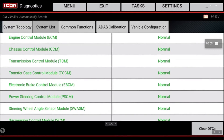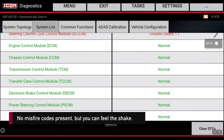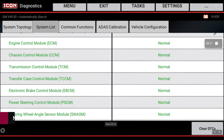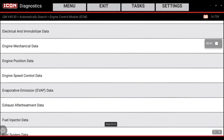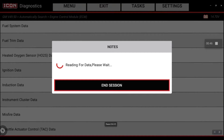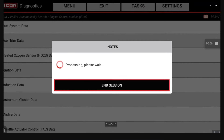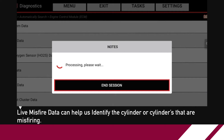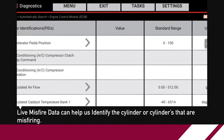All right, so today we're hooked to a 2015 Cadillac Escalade. I'm going to walk you through how you can use engine data to help you diagnose and pinpoint a misfiring cylinder. We're going to go into engine data and then go into the misfire data to see if the vehicle is able to detect the misfire.